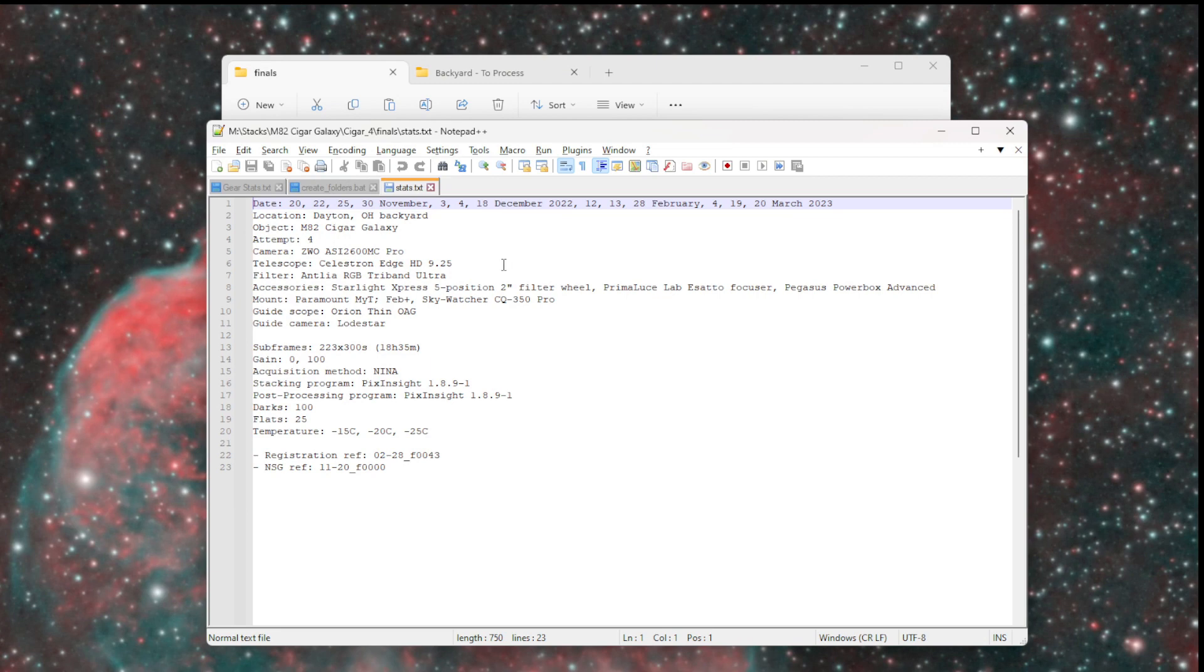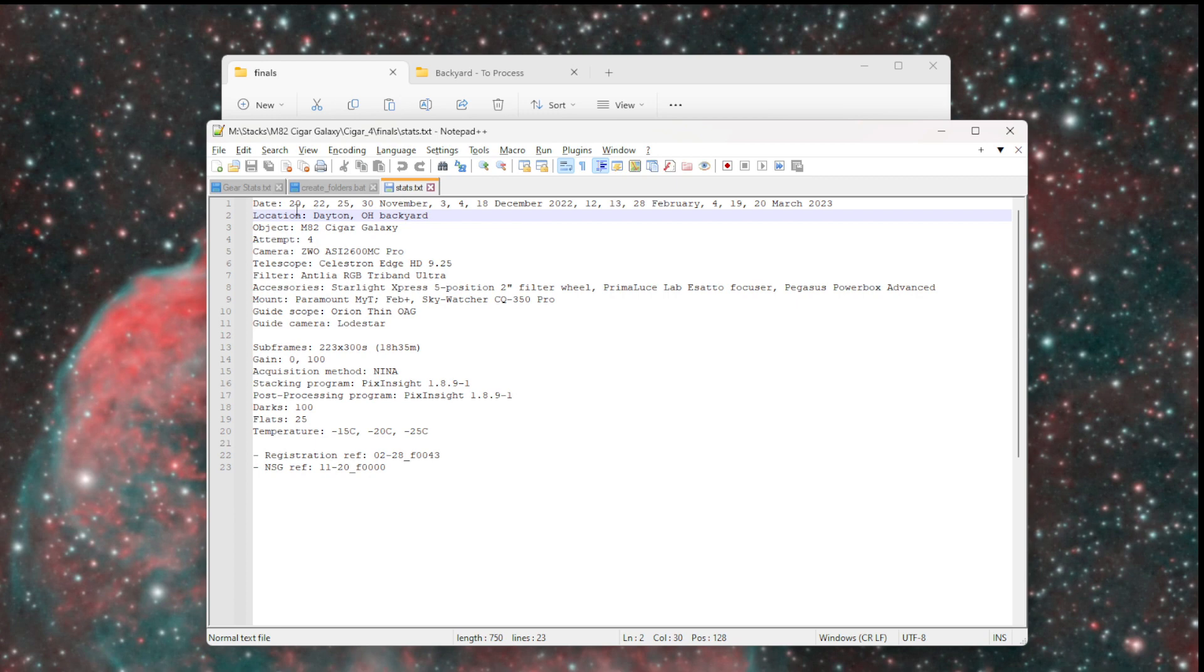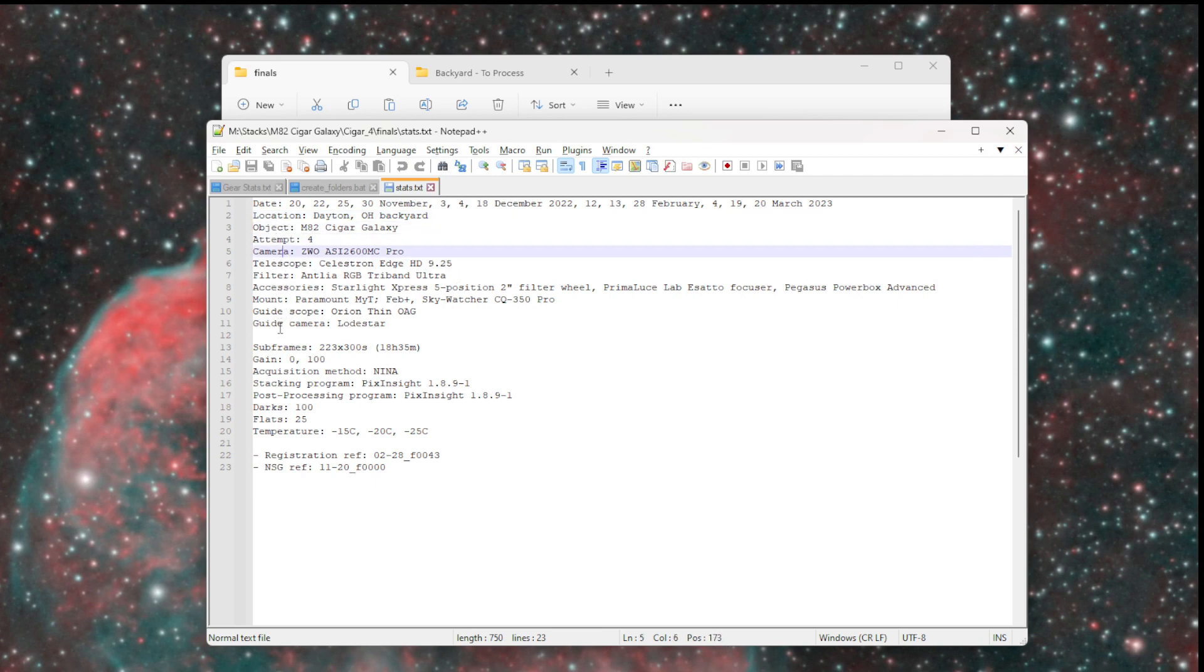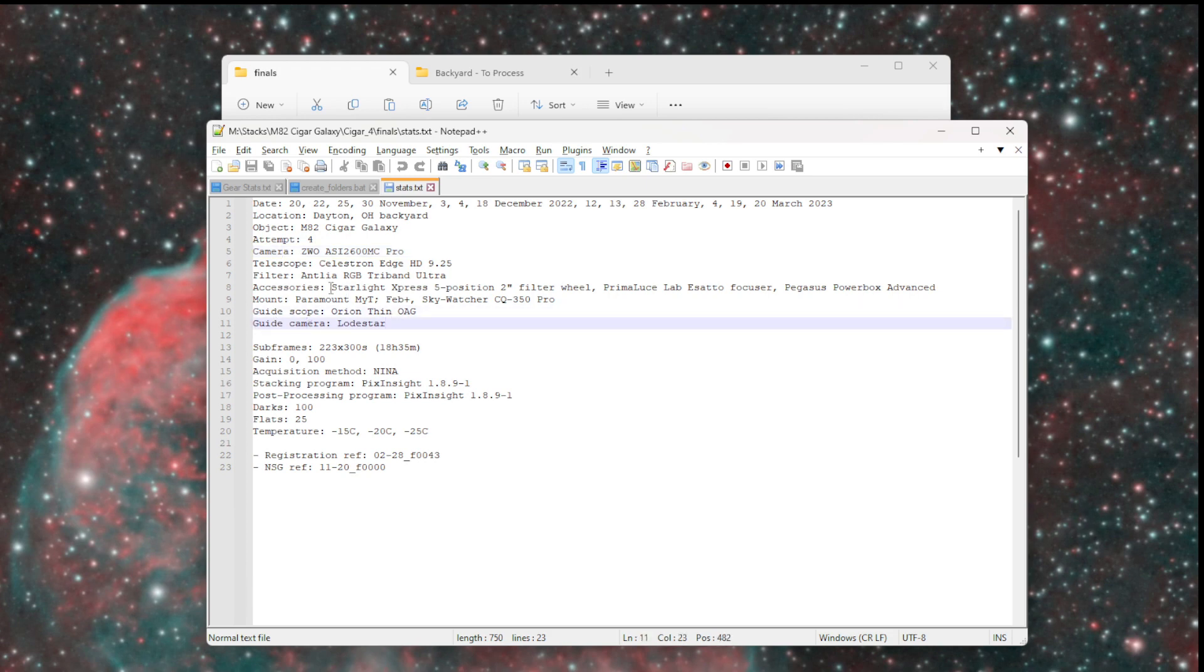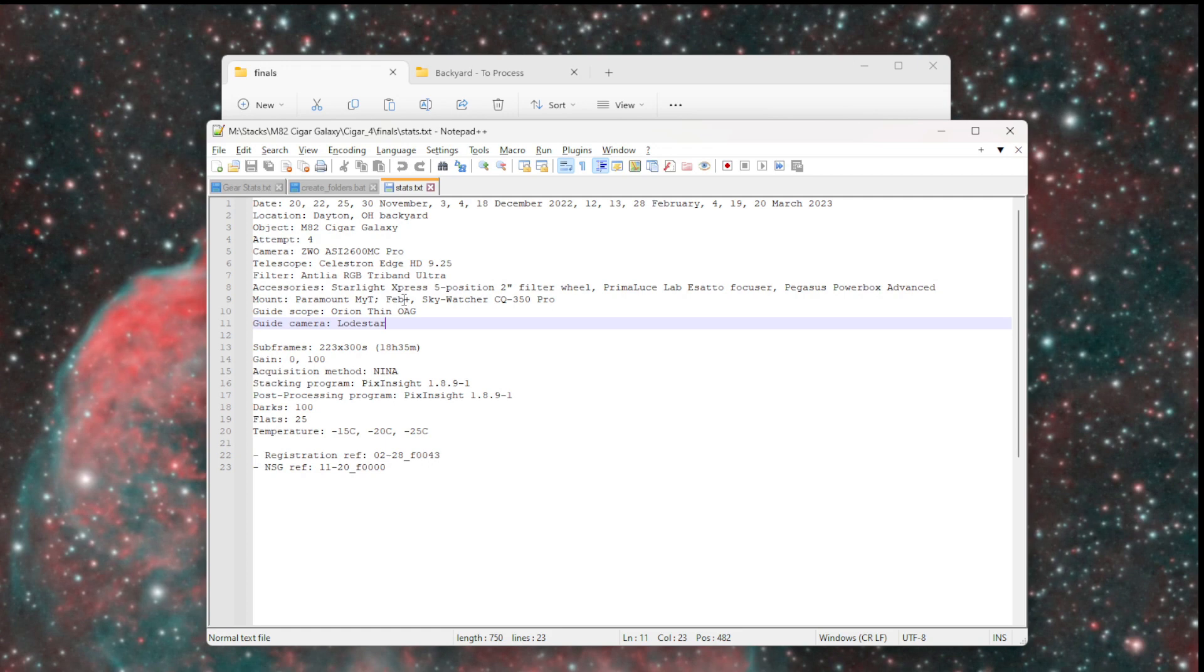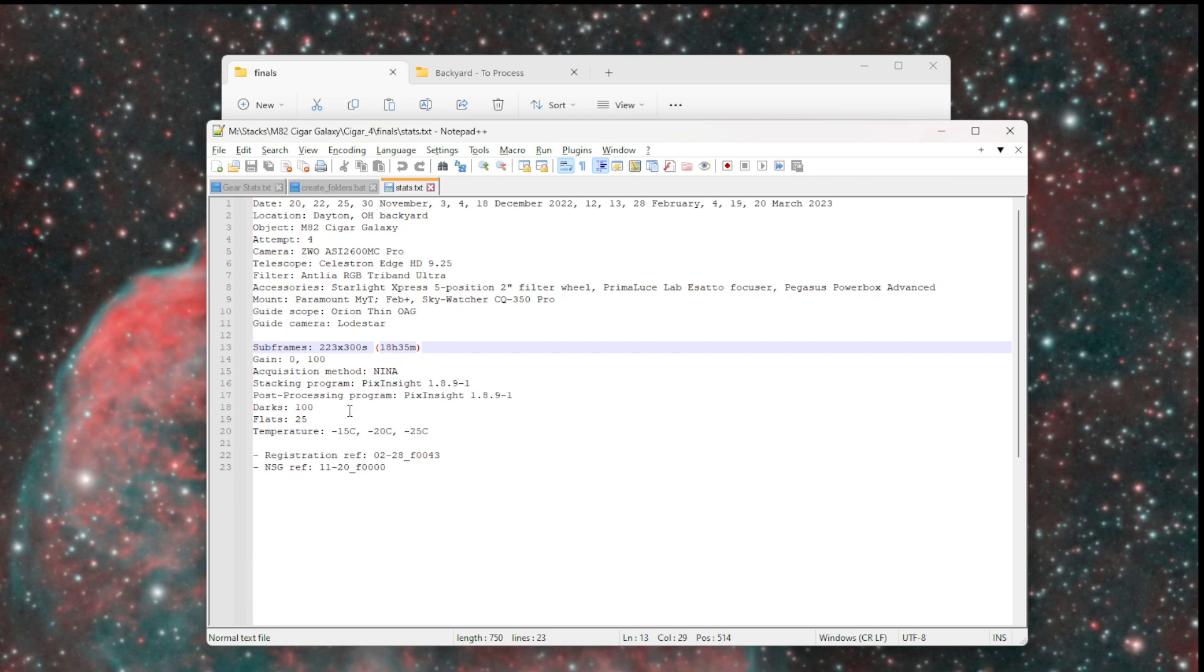Here's another example from M82. I have quite a few dates in here. When I do multiple filters with monochrome, I'll list it out by the dates by which filter. In this case, it's using a color camera. If I'm guiding, I have the guide scope and the guide camera. If I've changed equipment midway through, I note that with the dates. So I used the Paramount MIT up until February, and then from February onwards I used the Skywatcher EQ350 Pro that I'm testing.